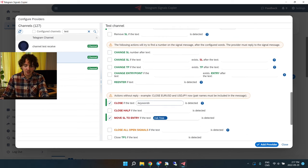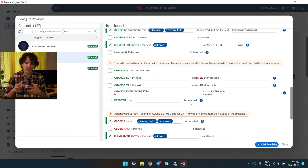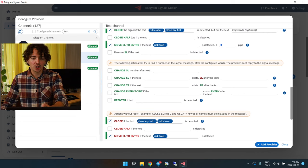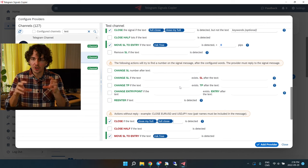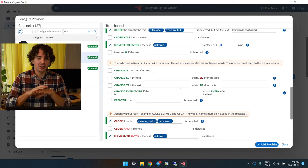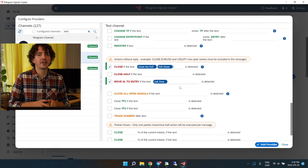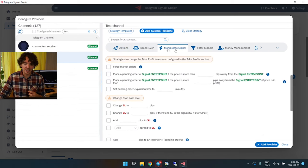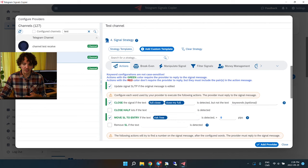Just in case the provider isn't replying to the signal message, I'll also add those same keywords in the fallback section — 'close my full position' and 'full close.' There are many other options you can explore, but I'd advise keeping it as simple as possible. If you feel like you need too many keywords or need to change the stop-loss or take profit too often, the signal provider might just not be very copier-friendly.